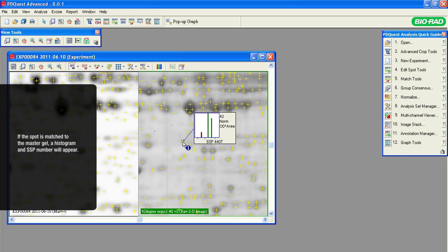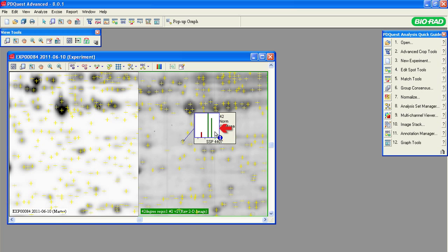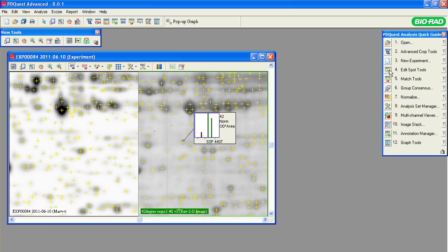Notice that if the spot-like artifact were matched to a spot on the master gel, the pop-up graph will show its SSP number and the histogram. To remove the artifact on the gel image, click the Edit Spot Tools on the Quick Guide to open this collection of spot editing tools. First, let's use the Remove Spot tool. It can be used to remove spots that are associated with a defect on a single gel, such as a bubble or a tear.